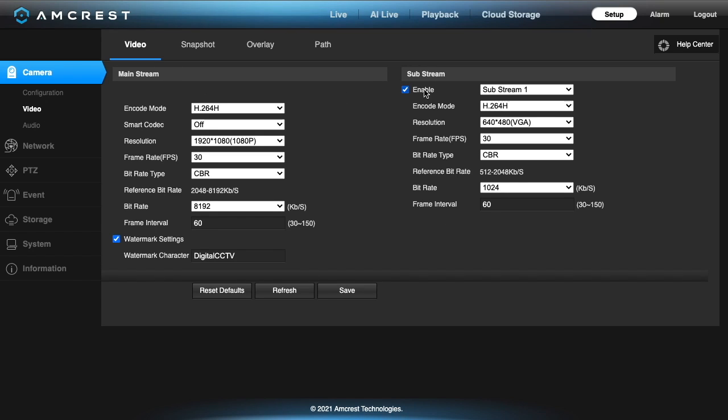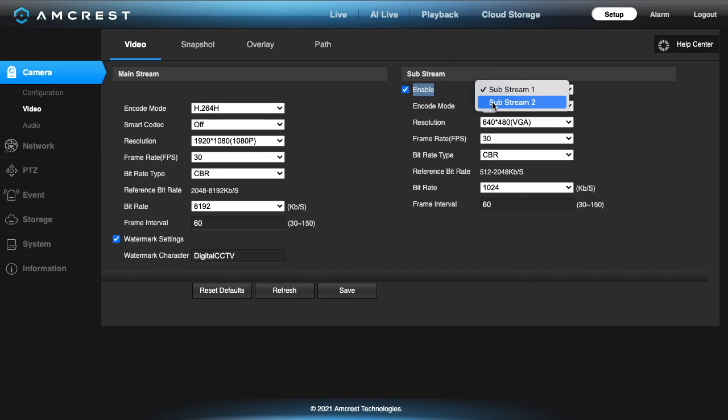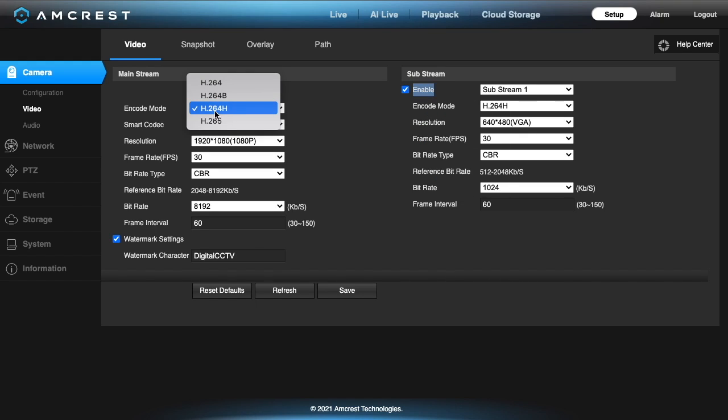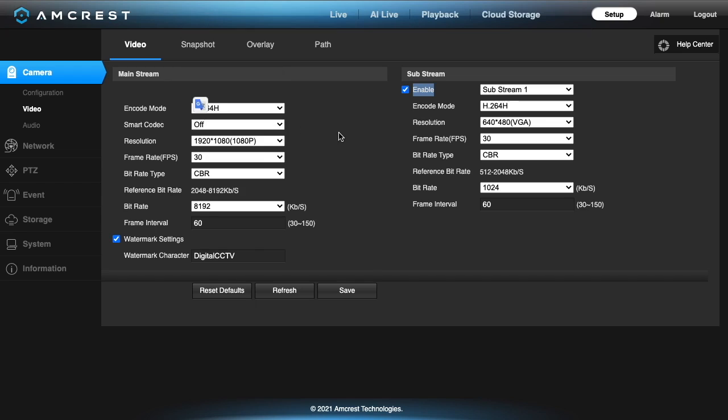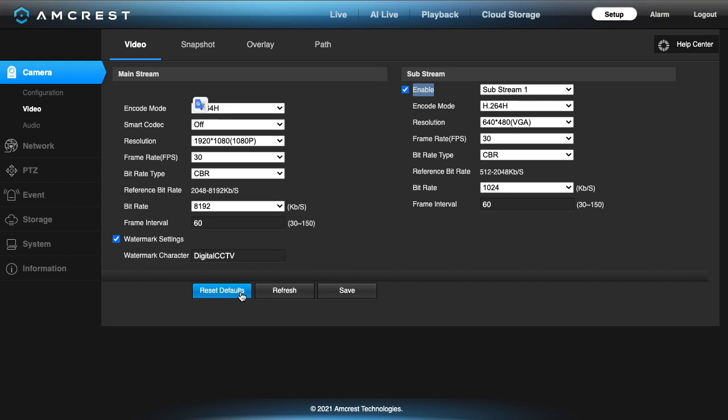The biggest thing I probably want to go over is the video. Here you have your mainstream and your substream and this would be extra on the app. Under video we have encode mode and we have h.264, 264b, 264h and we have 265 which is hevc. 265 is the newer protocol. If you want higher quality with lower bandwidth that could be the one to use. We have smart codec that's supposed to help compress the video better. I have it turned off and these are mostly the default settings.